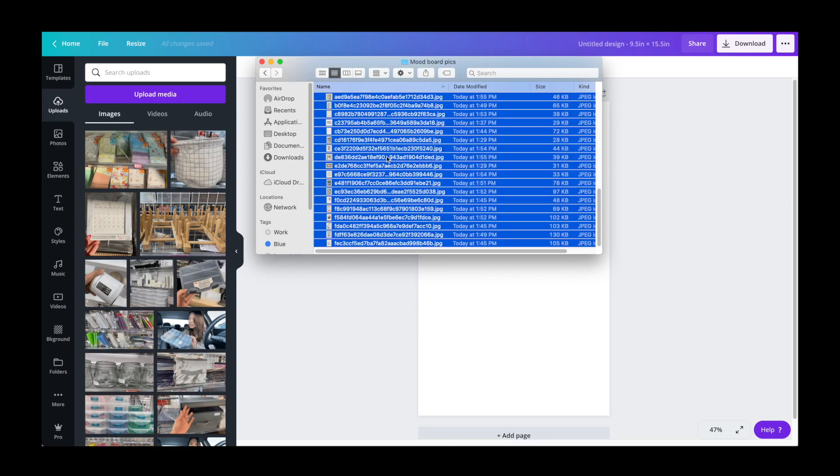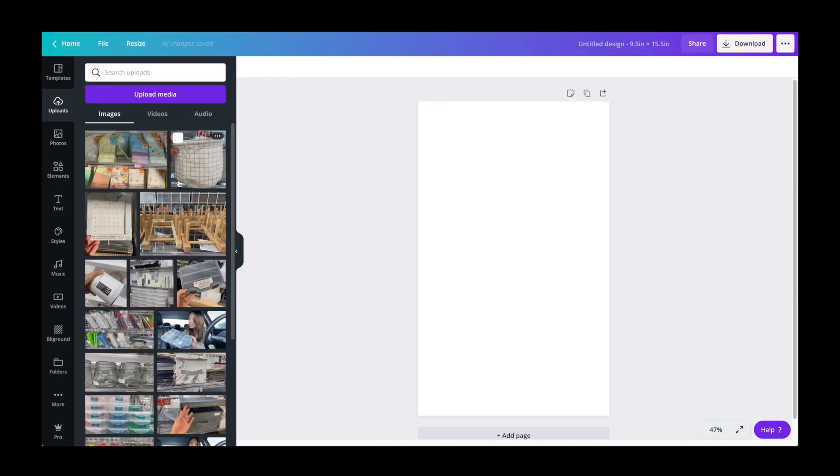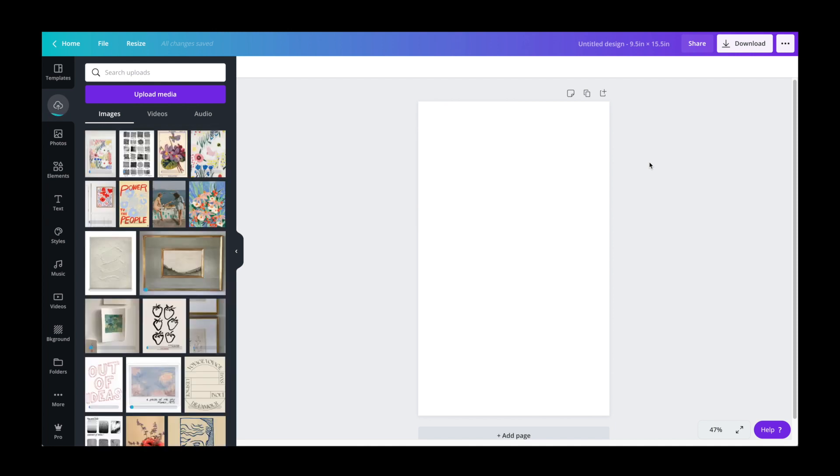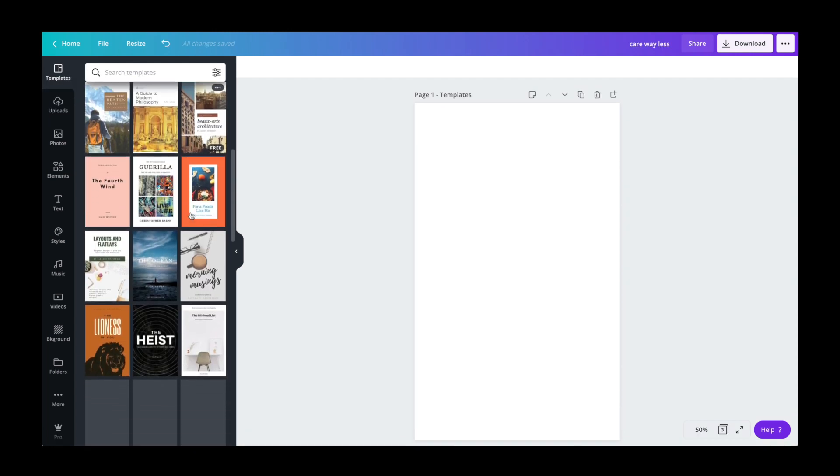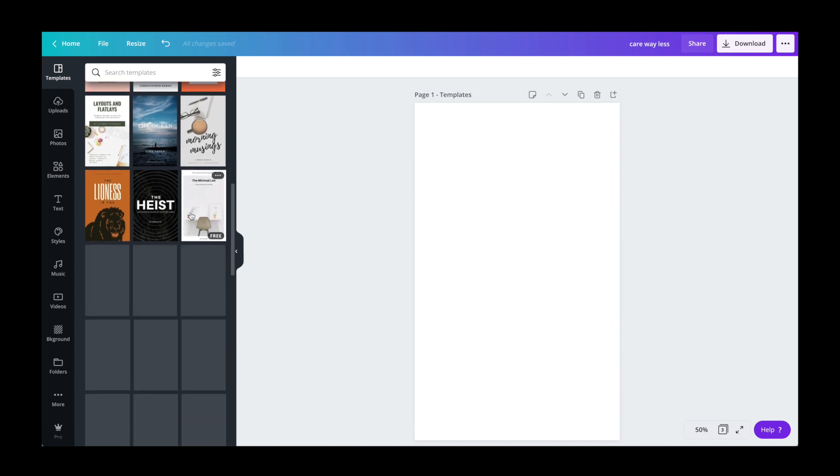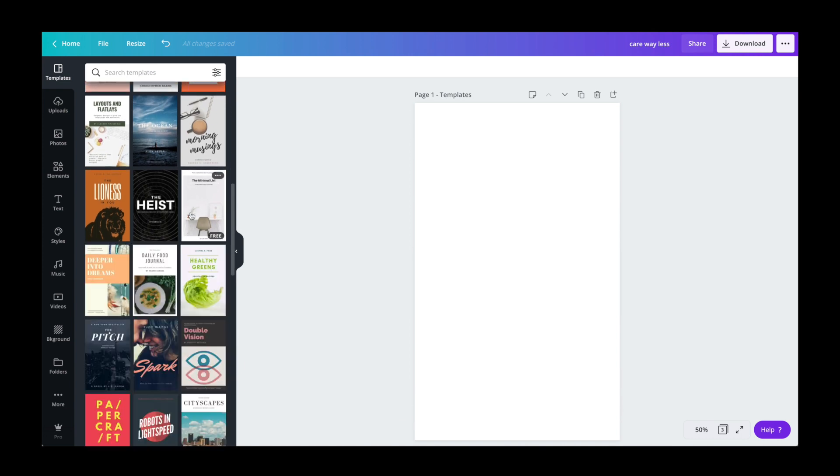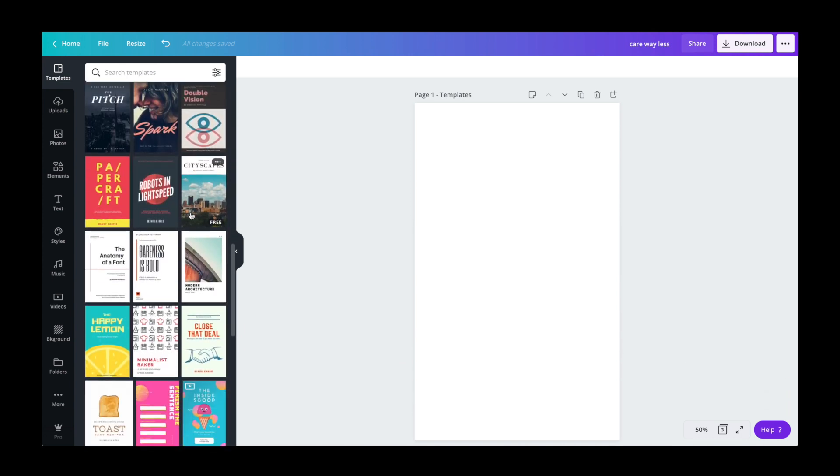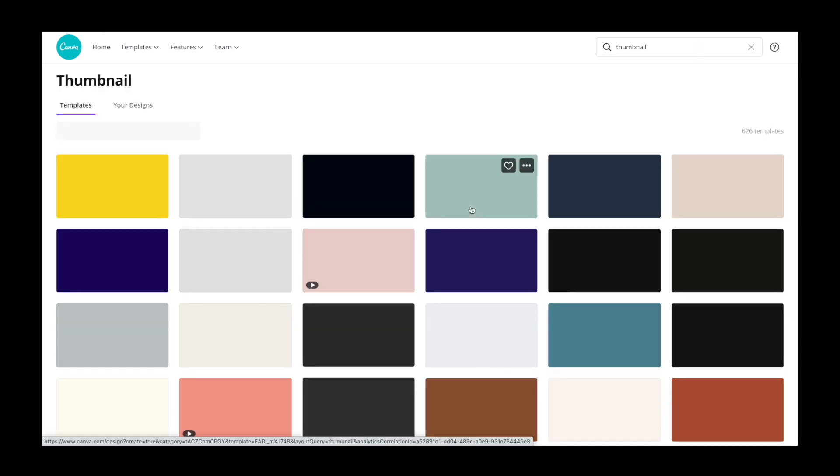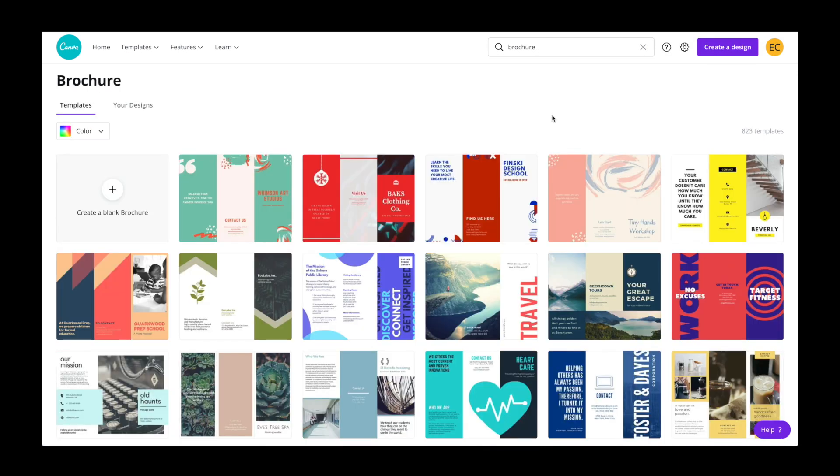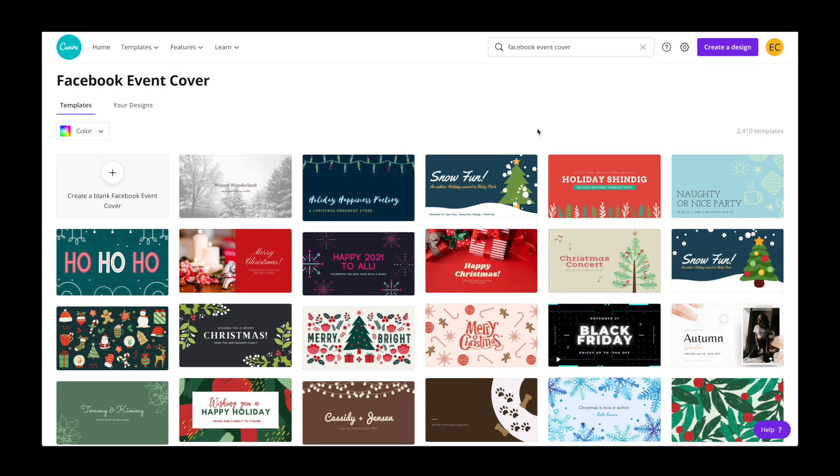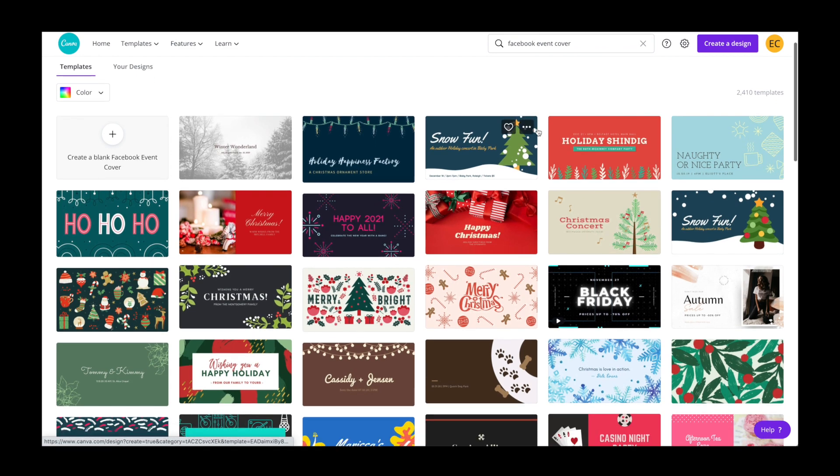Next, we're going to upload all of our images to Canva. As you can see on the left, Canva recommends templates based on the dimensions of your design, and they also have a bunch of templates for specific designs like thumbnail art, brochures, Facebook event covers, and a ton more.